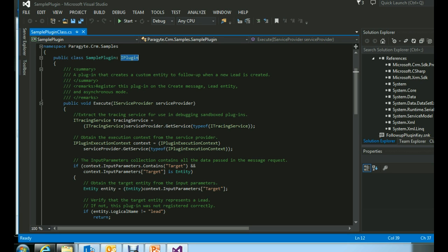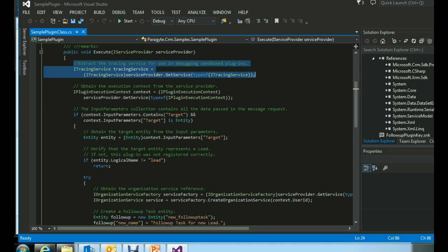While implementing the IPlugin interface, we have to implement the Execute method, which is part of IPlugin. Whenever the event for which the plugin is registered gets fired, the Execute method is invoked inside your plugin. As you can see, we have passed an IServiceProvider object into the Execute method, which contains useful objects like the plugin execution context, tracing service, and more.